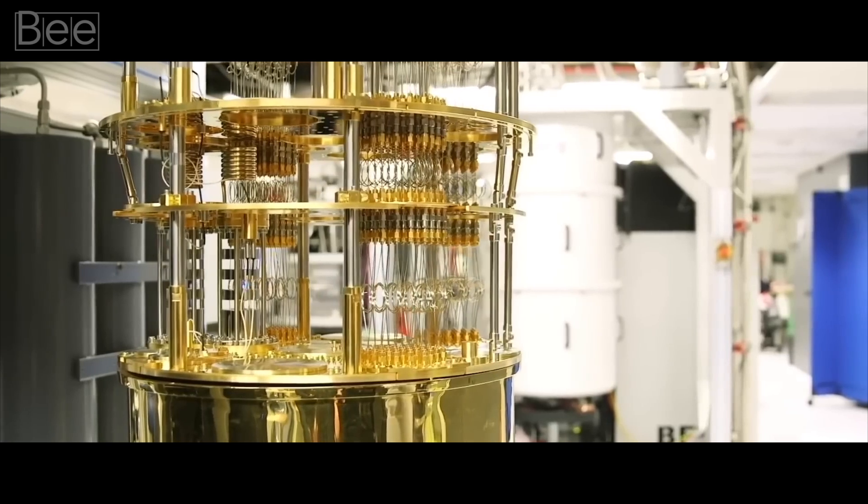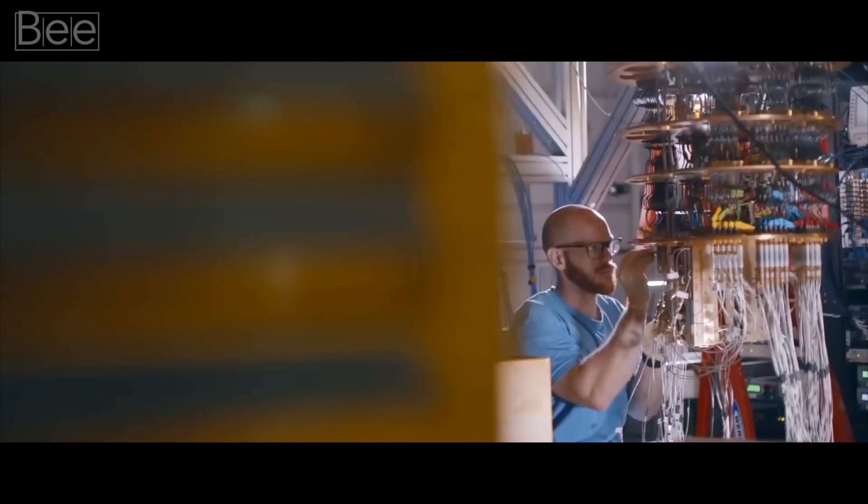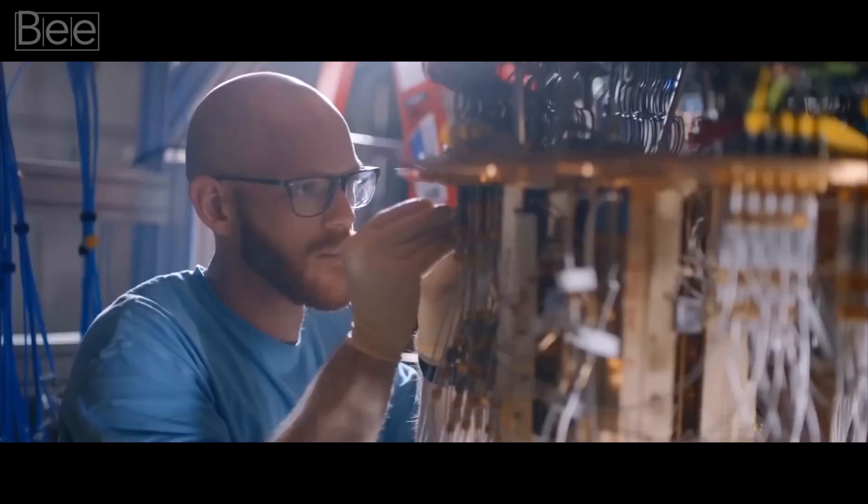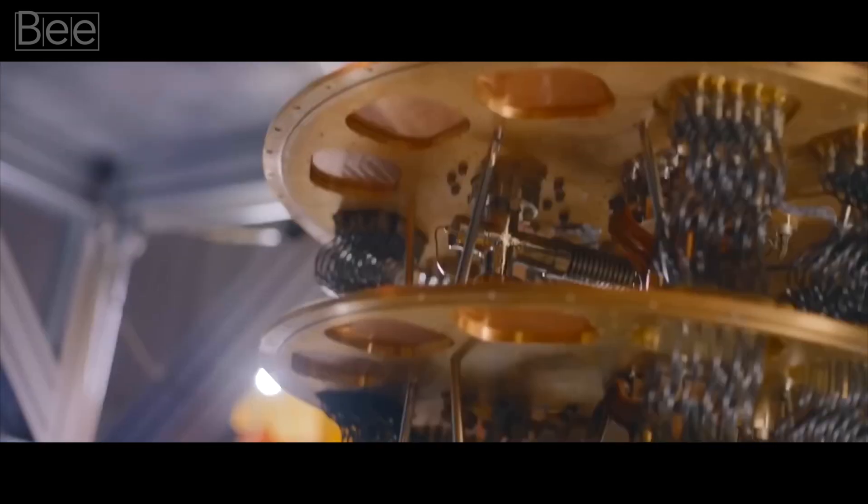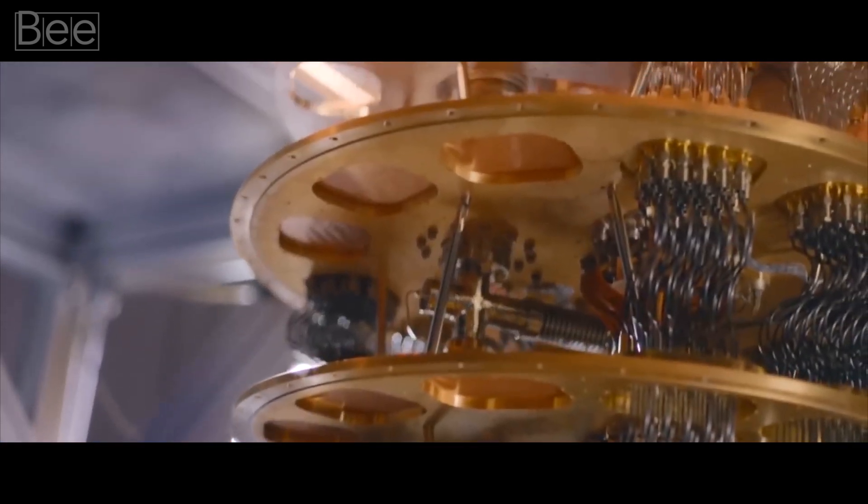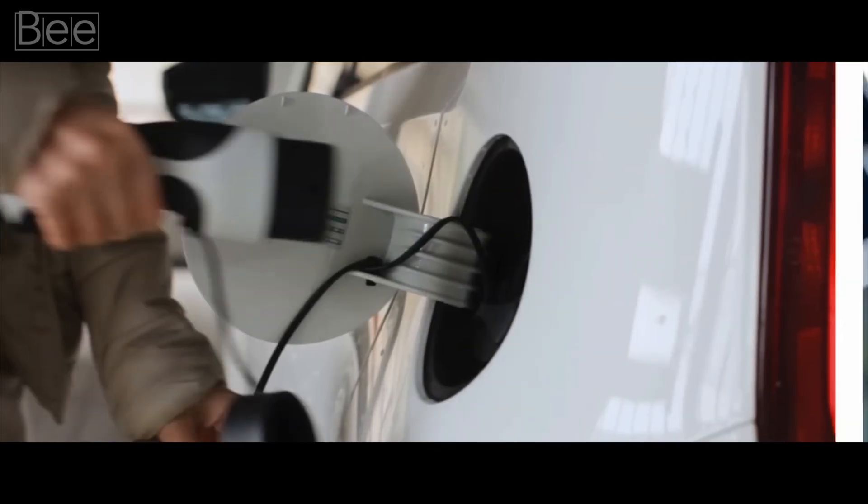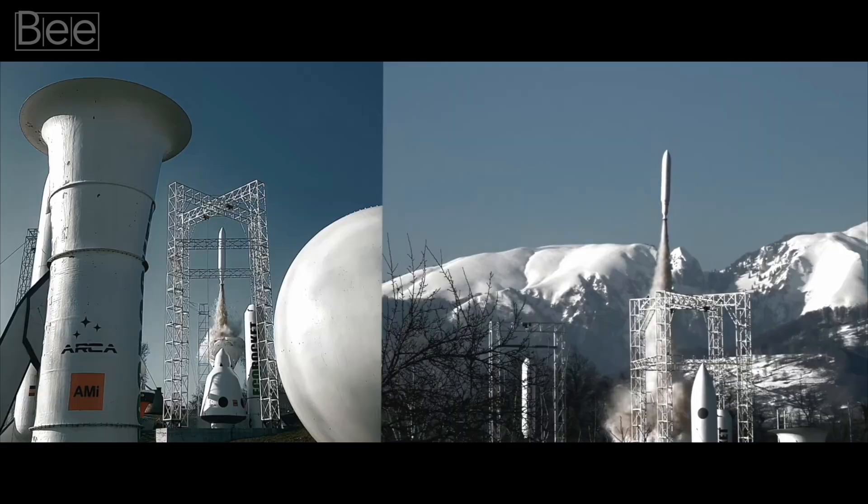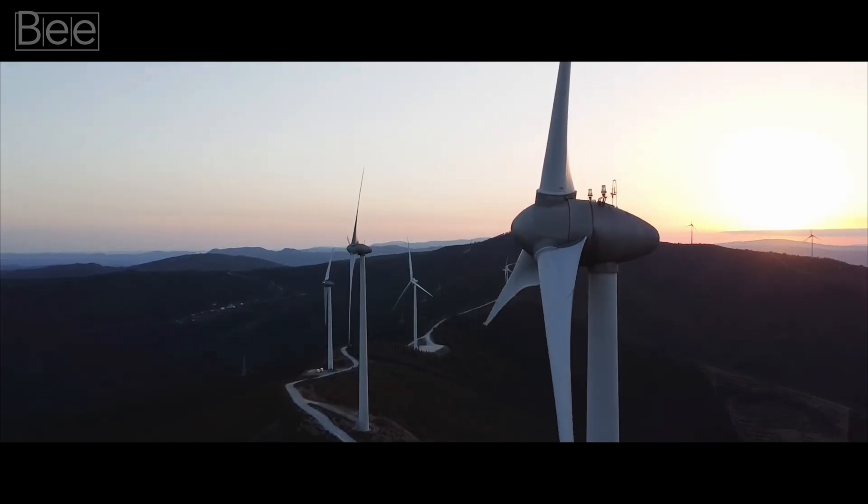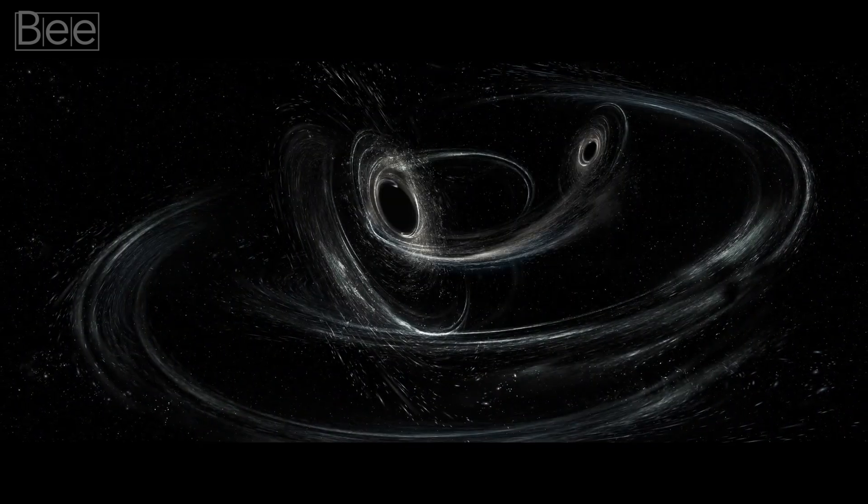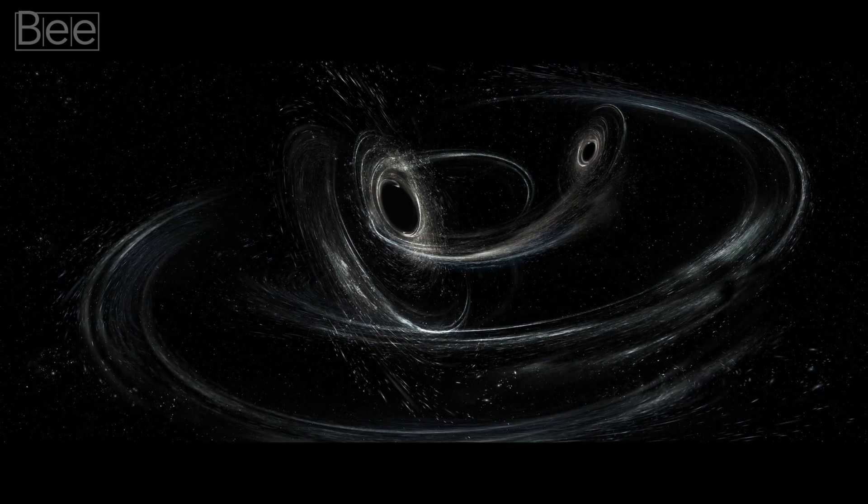But let's not concentrate solely on the downsides. This technology also holds promise for numerous scientific advancements, like more efficient cars, rockets, and energy solutions. Even unlocking secrets of the universe, like the Big Bang or the mysteries of black holes.